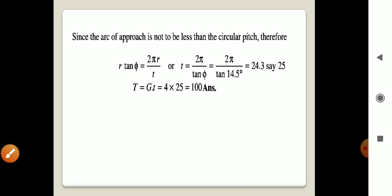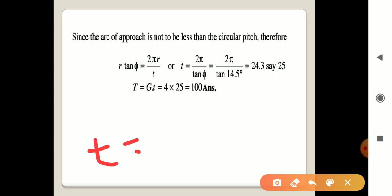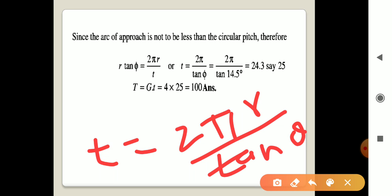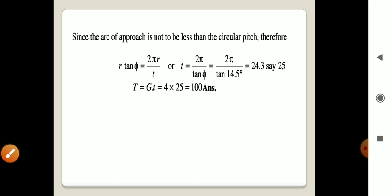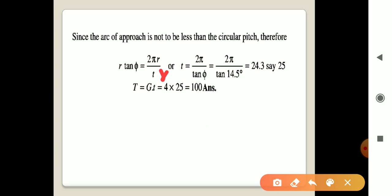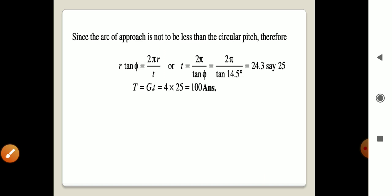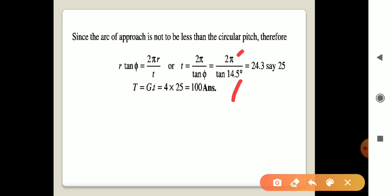From the equation r tan φ = 2πr/t, we can solve for t. The r cancels, giving t = 2π divided by tan φ. Here 2π = 2 × 3.142, and φ = 14.5 degrees. Putting these values into the calculator, we get t = 24.3.